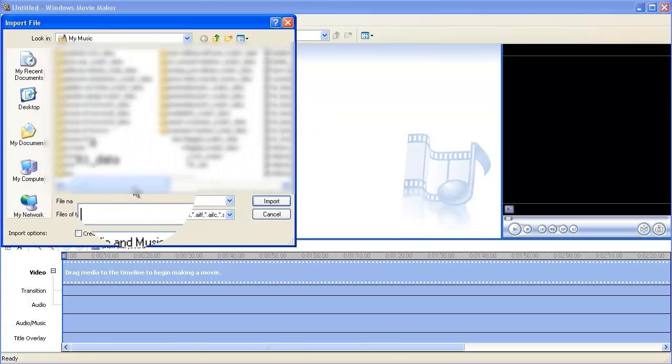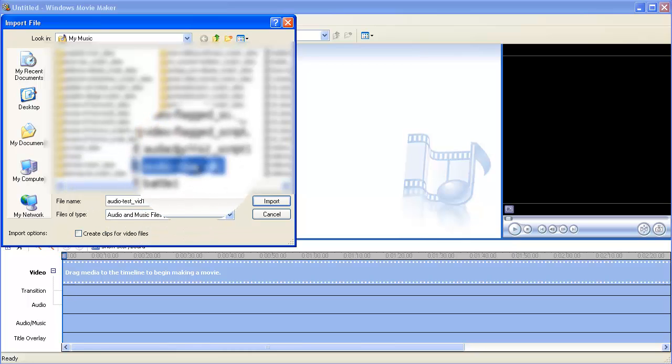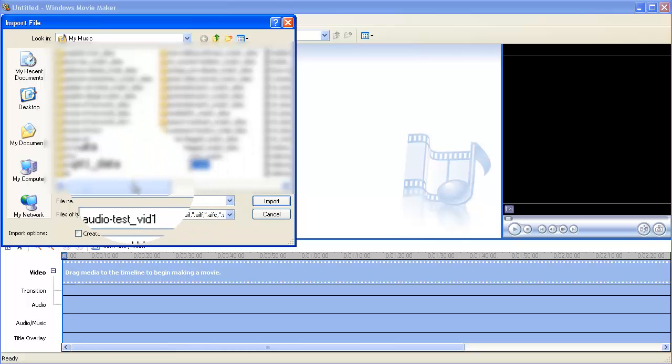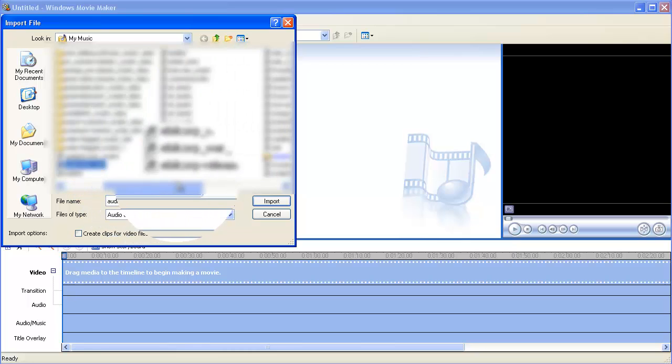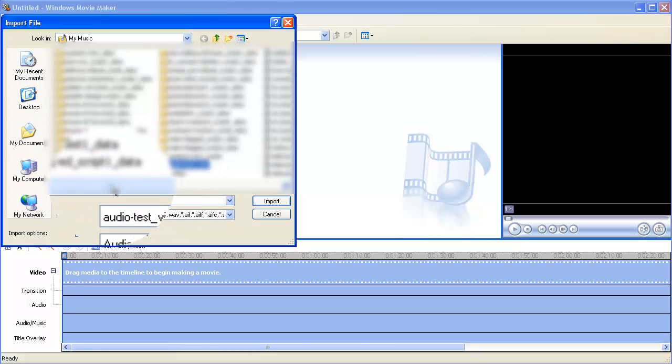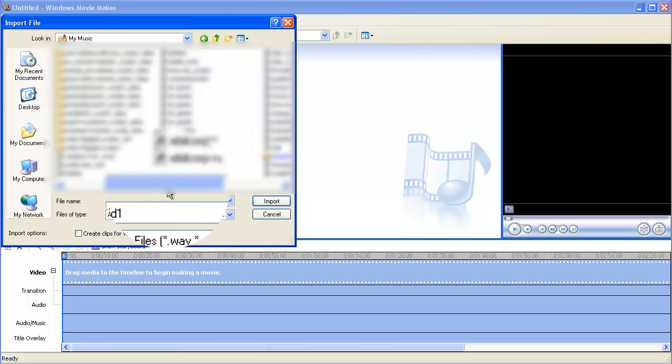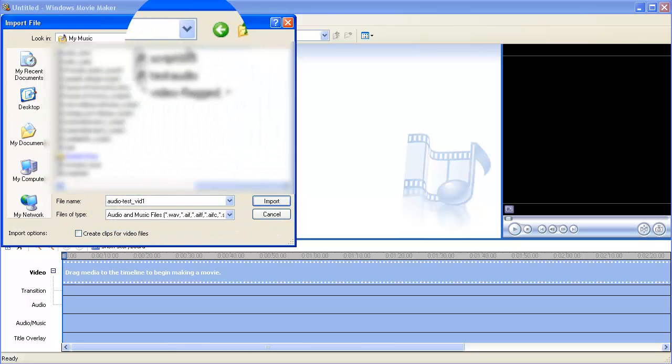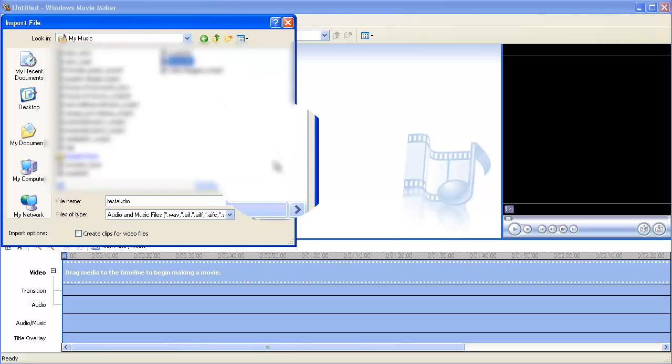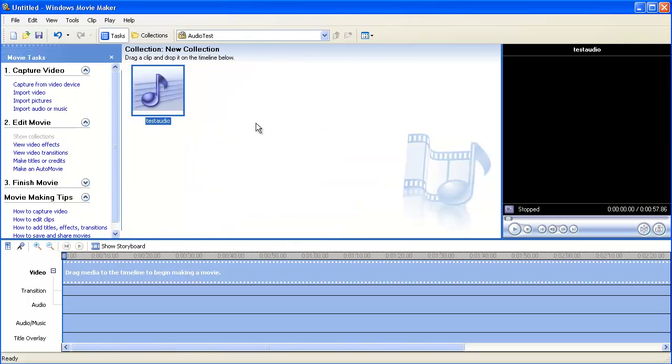You're gonna import that mp3 file, audio test. Oh, that's not it, it's audio test mp3. All right, so I found the file, it's right here, test audio, totally forgot what I named it. But anyways...